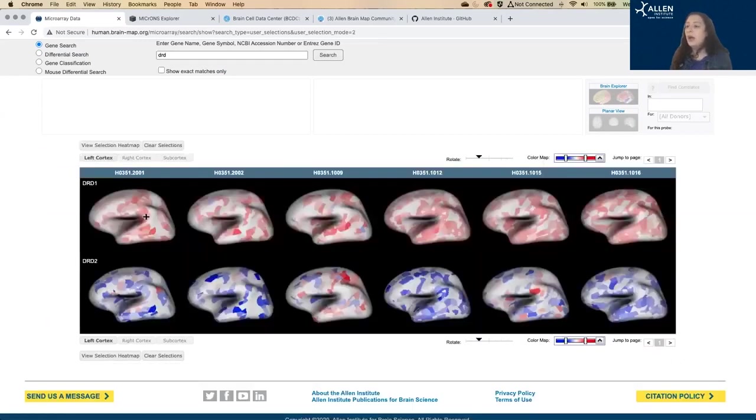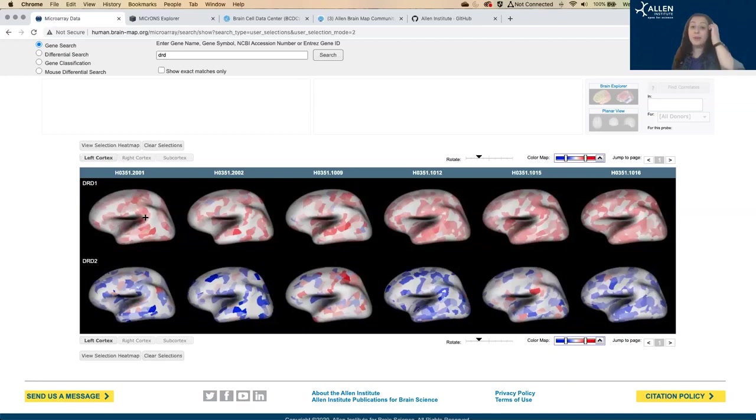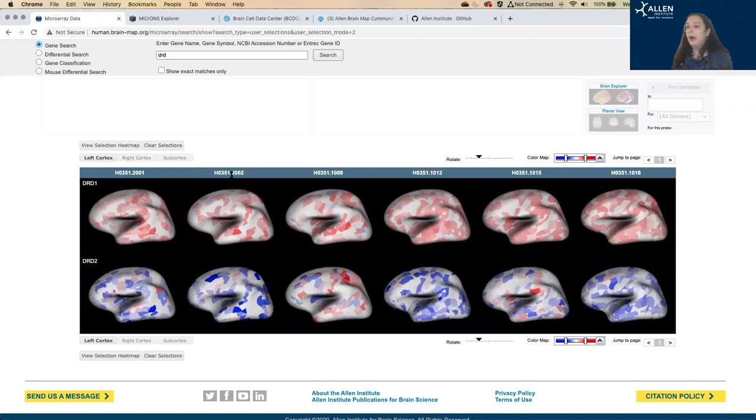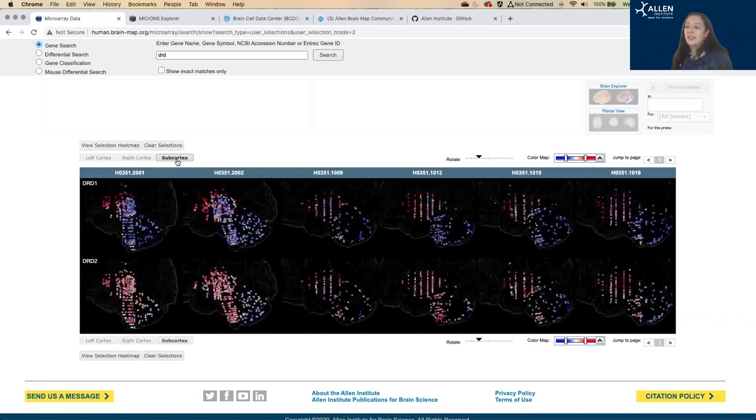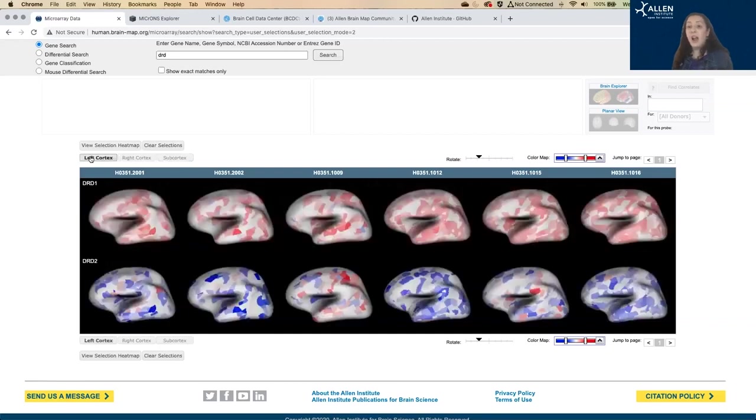And then you can also view those on thumbnails. So again, red is higher expression, blue is lower expression. And this gives you each individual subject's overall view of the expression patterns of that gene.